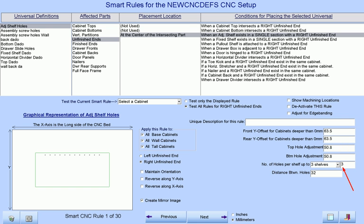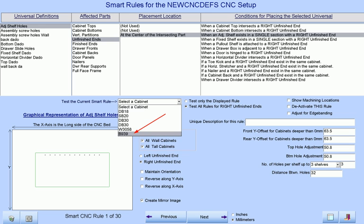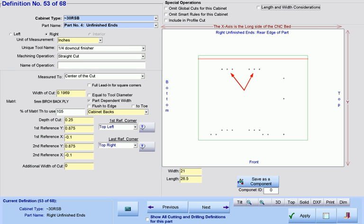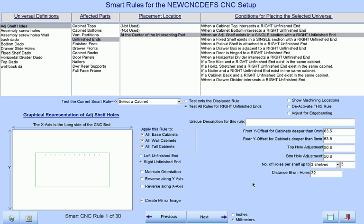If we change the number of holes per shelf back to three and look at how the smart rules will process this unfinished end on our B939 cabinet, we see that we now have three holes per shelf as well as our drawer guide holes, hinge plate holes, a dado for our back, and any other machining that we deem appropriate to set up at our smart CNC screen.